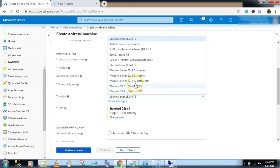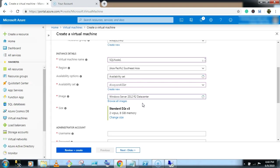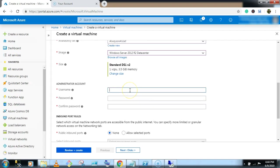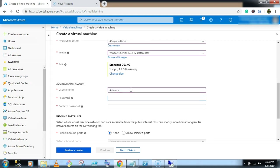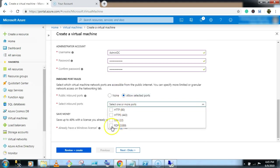Select the server Windows Server 2012 R2 data center. And give a user name, Admin DC, and password. Allow selected ports, RDP.